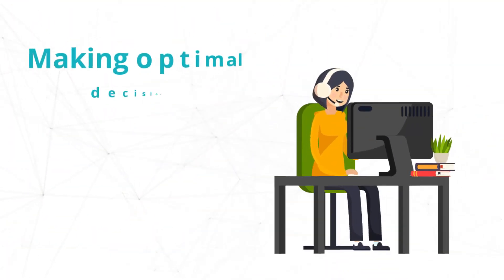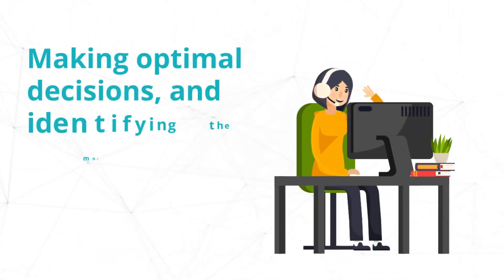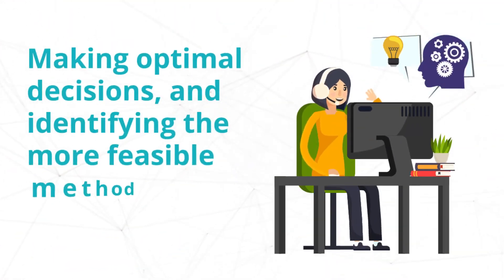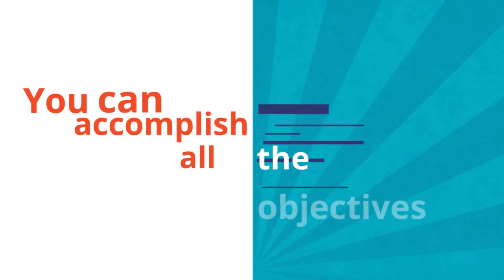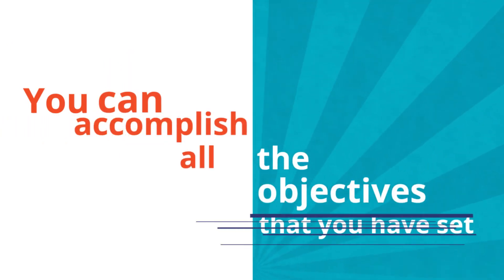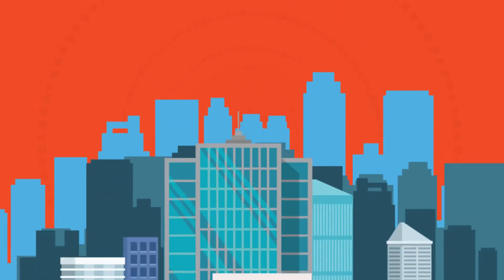making optimal decisions and identifying the more feasible method, you can accomplish all the objectives that you have set.